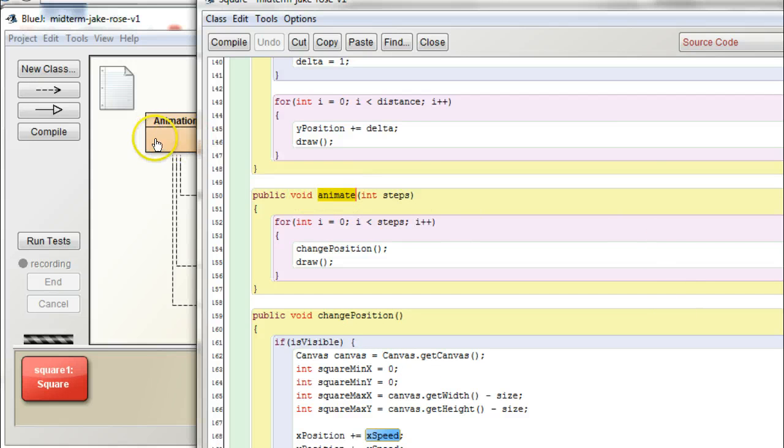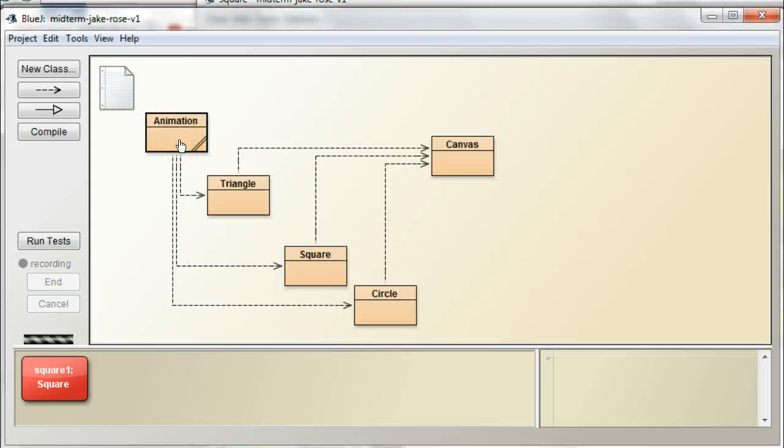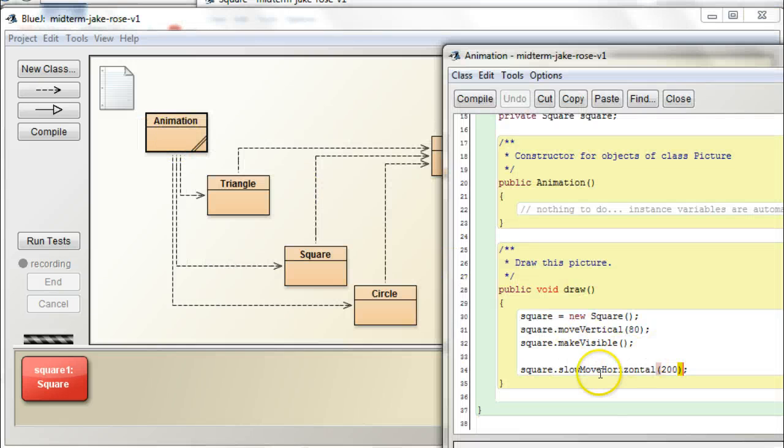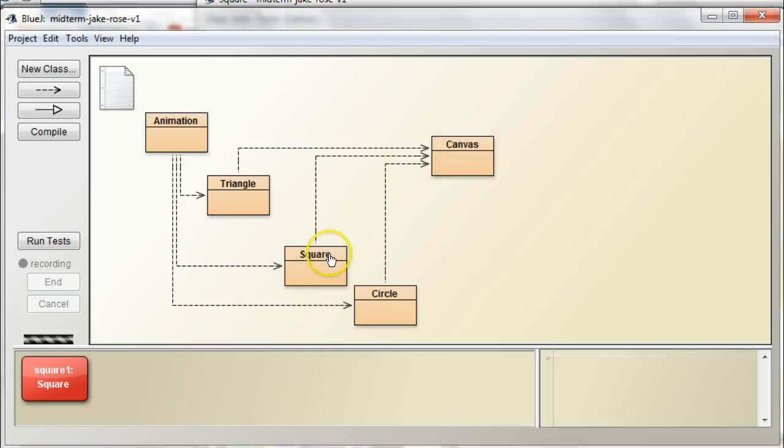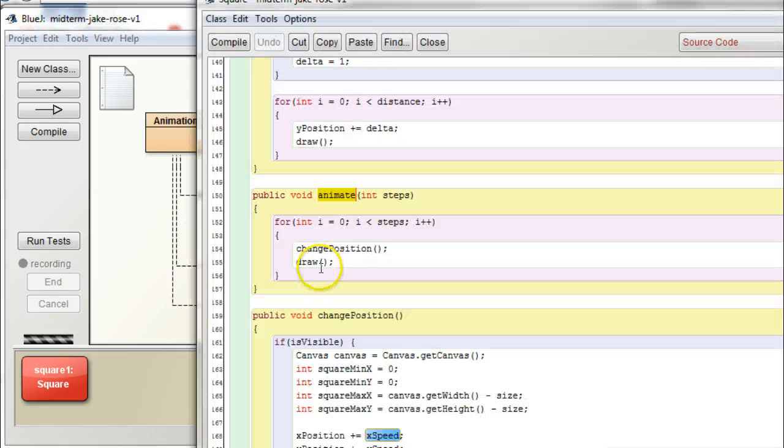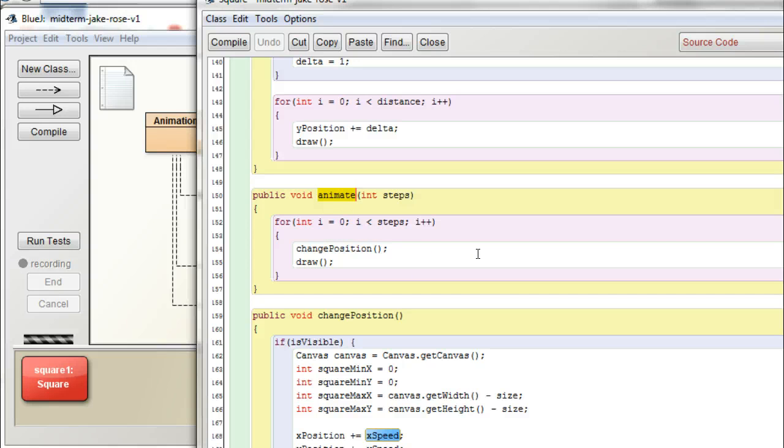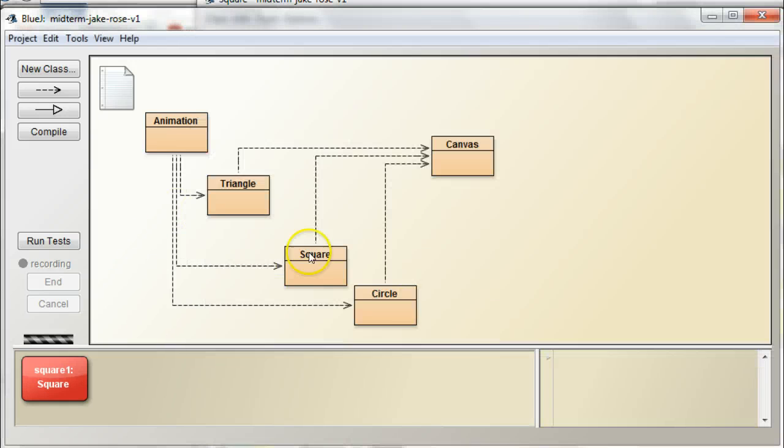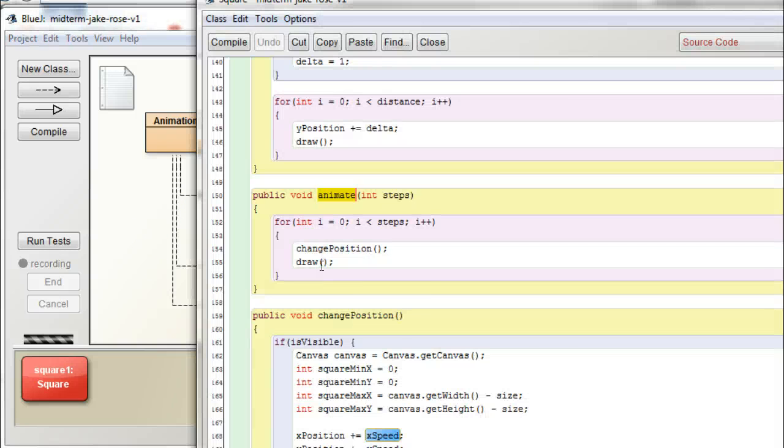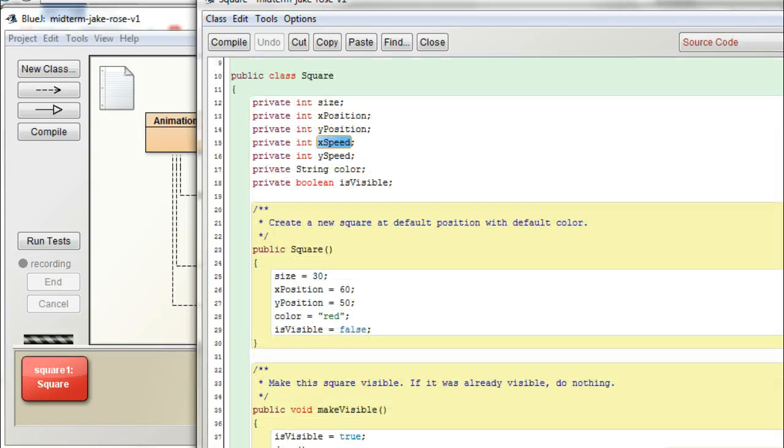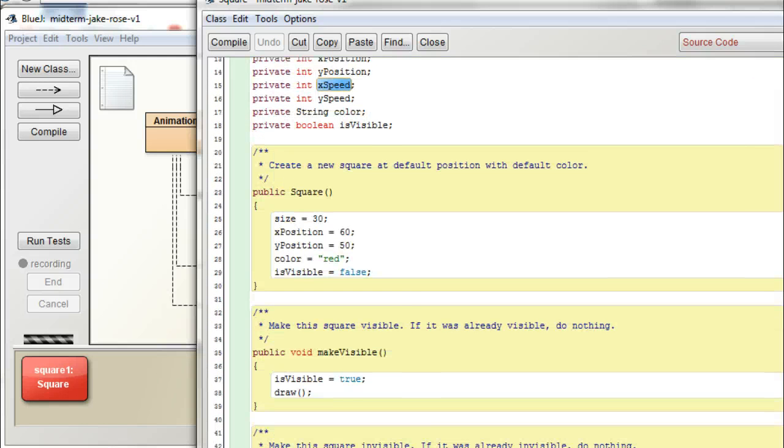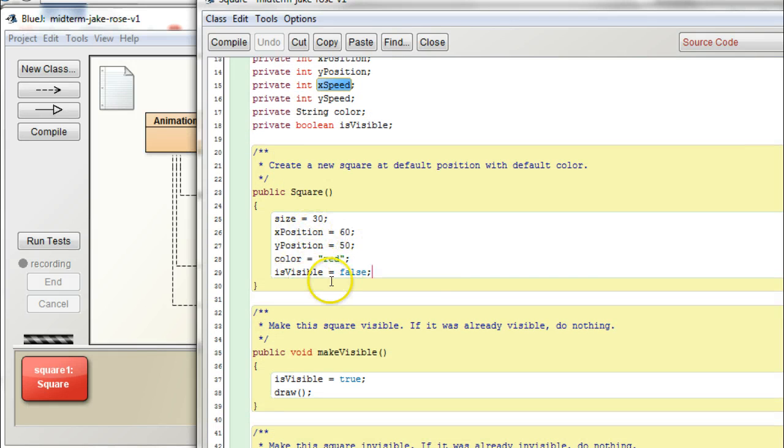So, actually, from here in your animation, instead of calling slow move horizontal, what you want to do, at this point at least, is call animate, okay? So, get that working right first. You know, fix the values of x speed and y speed here in your constructor.